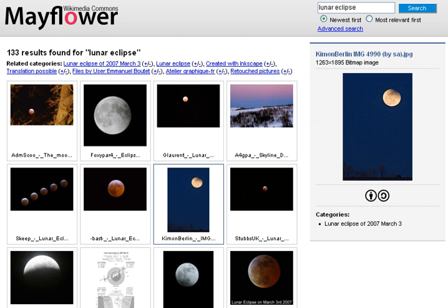Microsoft first launched MSN Search in the fall of 1998 using search results from Inktomi. In early 1999 the site began to display listings from LookSmart, blended with results from Inktomi. For a short time in 1999, MSN Search used results from AltaVista instead. In 2004, Microsoft began a transition to its own search technology, powered by its own web crawler called MSNBOT. Microsoft's rebranded search engine, Bing, was launched on June 1, 2009. On July 29, 2009, Yahoo and Microsoft finalized a deal in which Yahoo Search would be powered by Microsoft Bing technology. As of 2019, active search engine crawlers include those of Google, Baidu, Bing, Gigablast, Mojik, Dikdukgo, and Yandex.